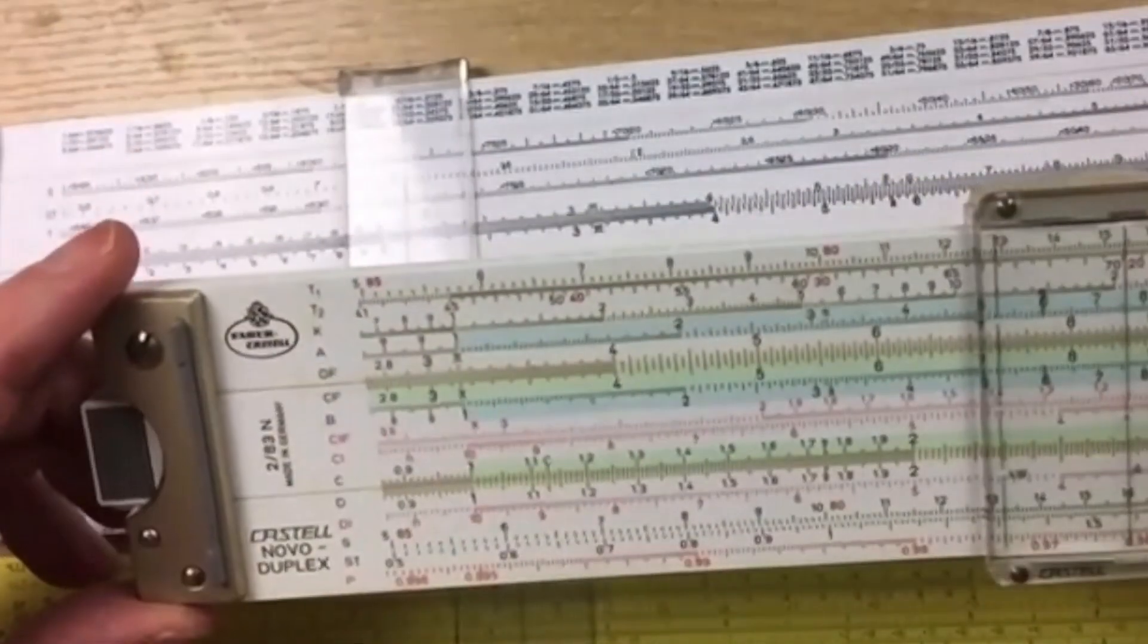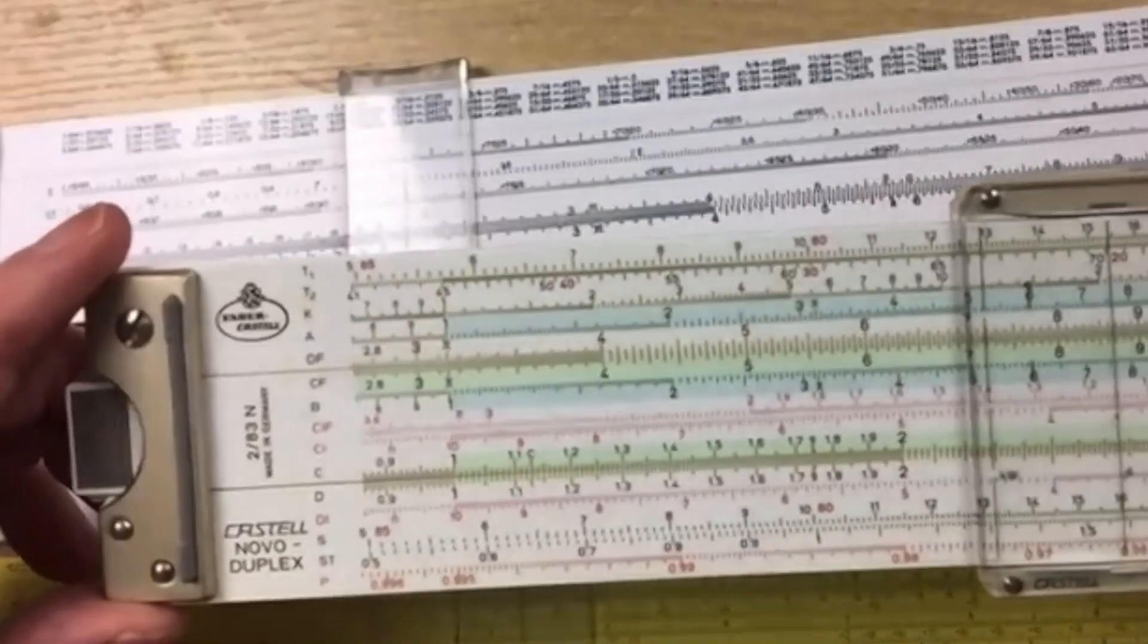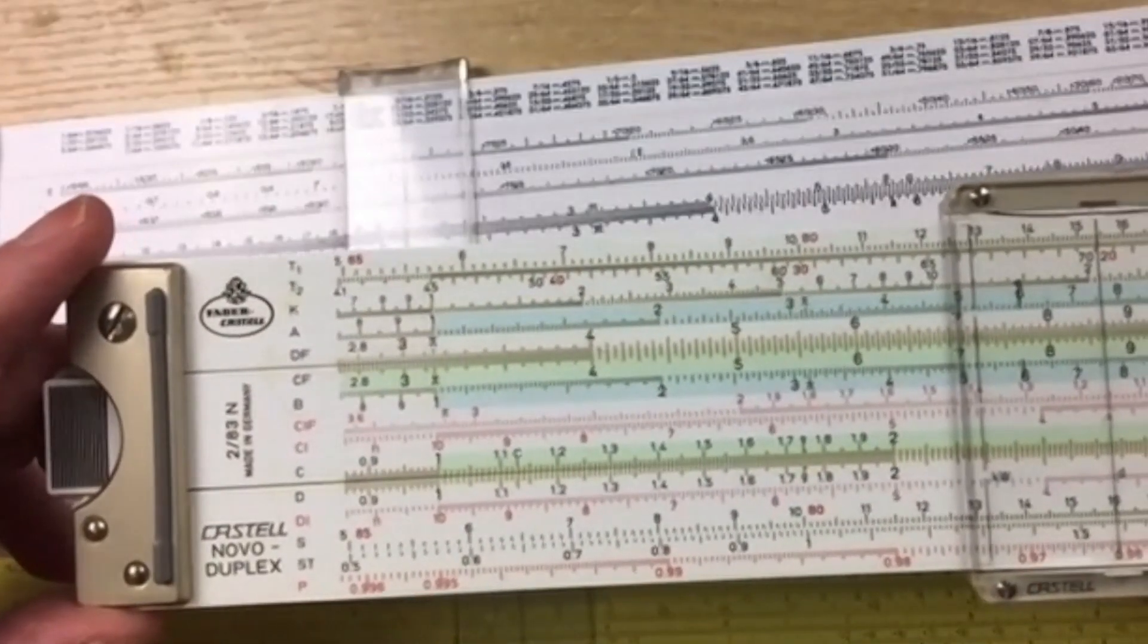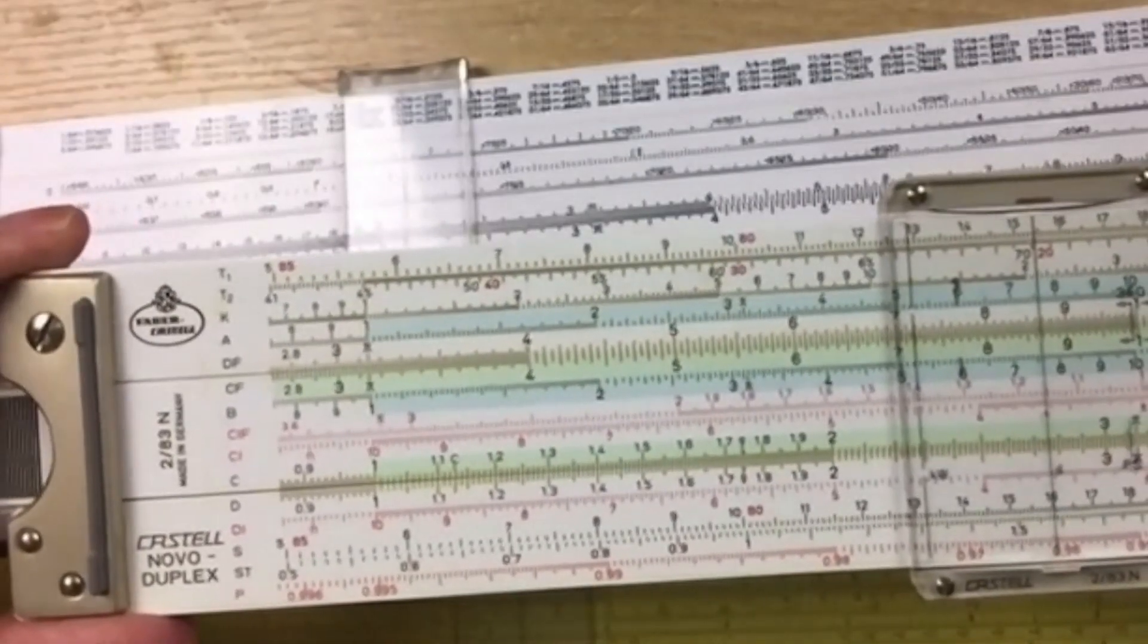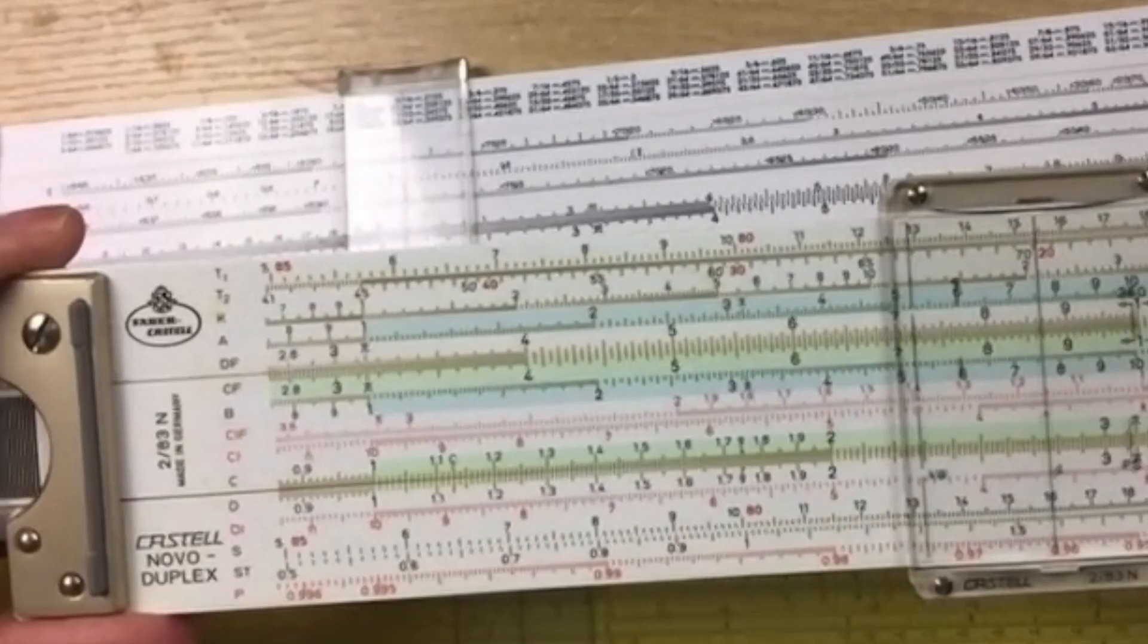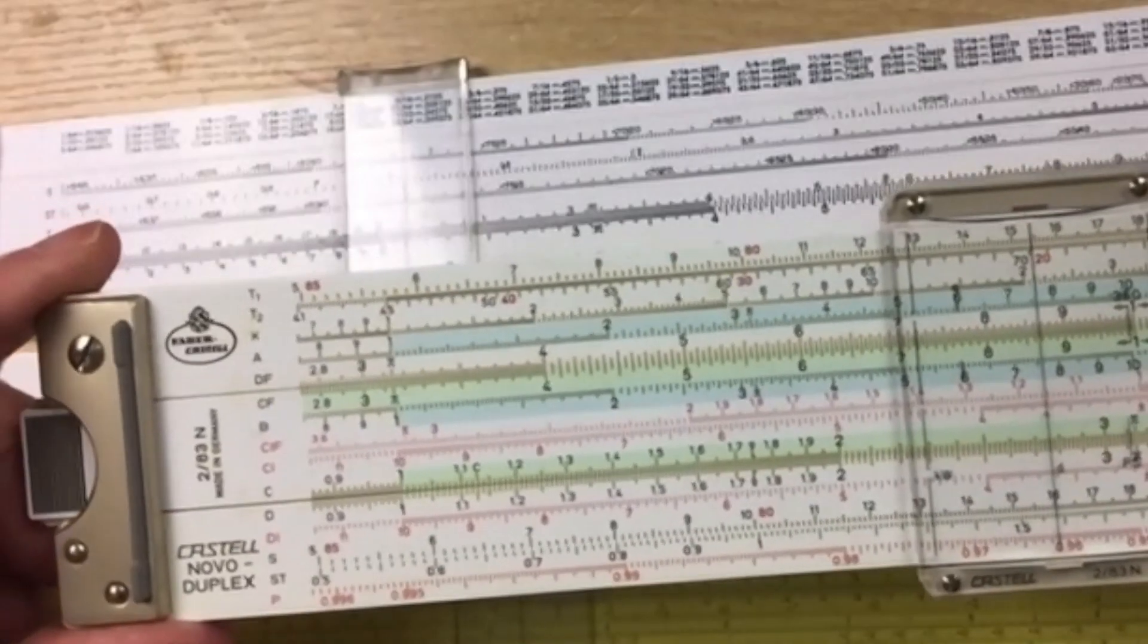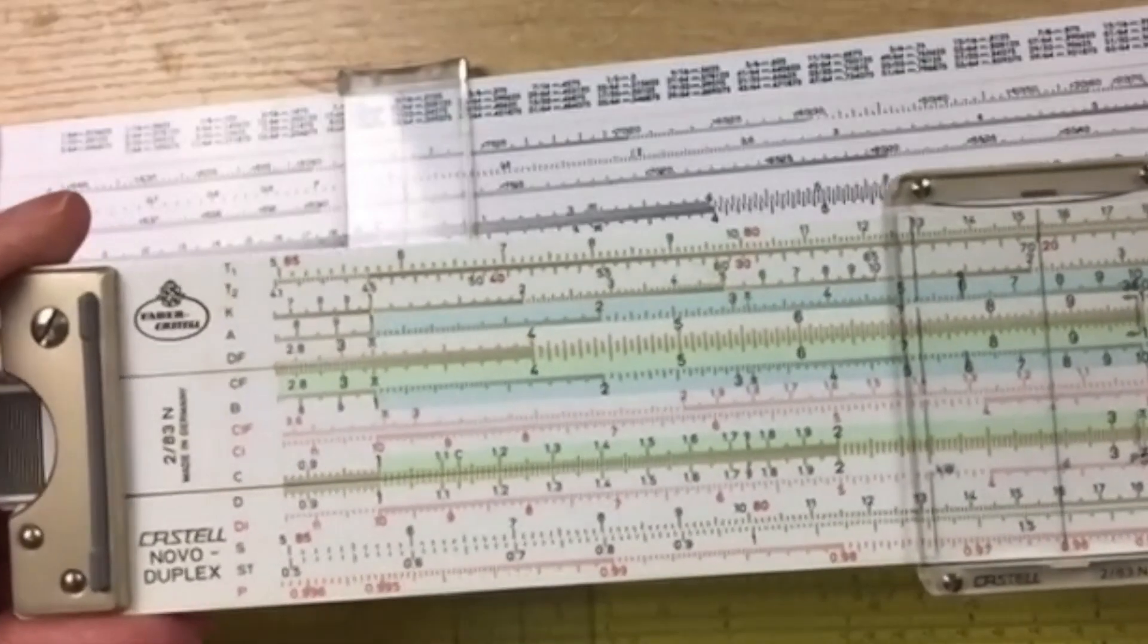And this particular slide rule, the Faber-Castell 283N, is probably one of the most sought after slide rules, and these go for about $300.